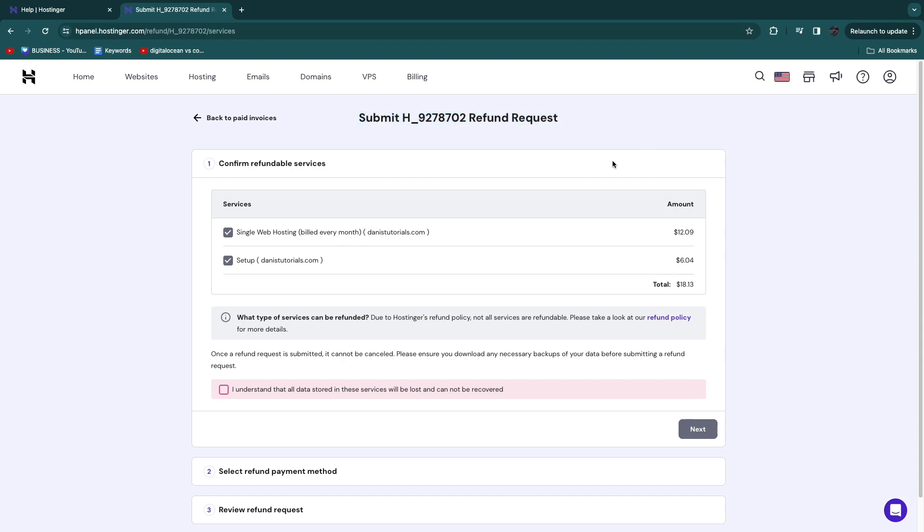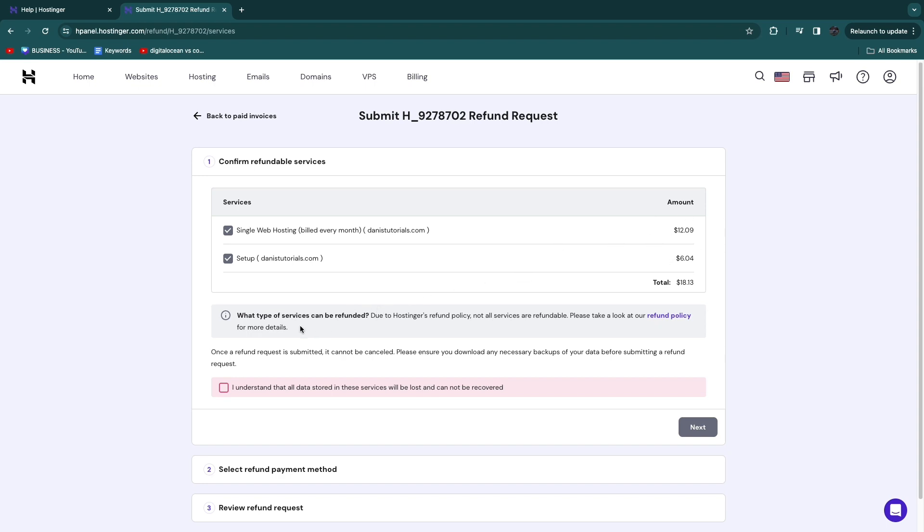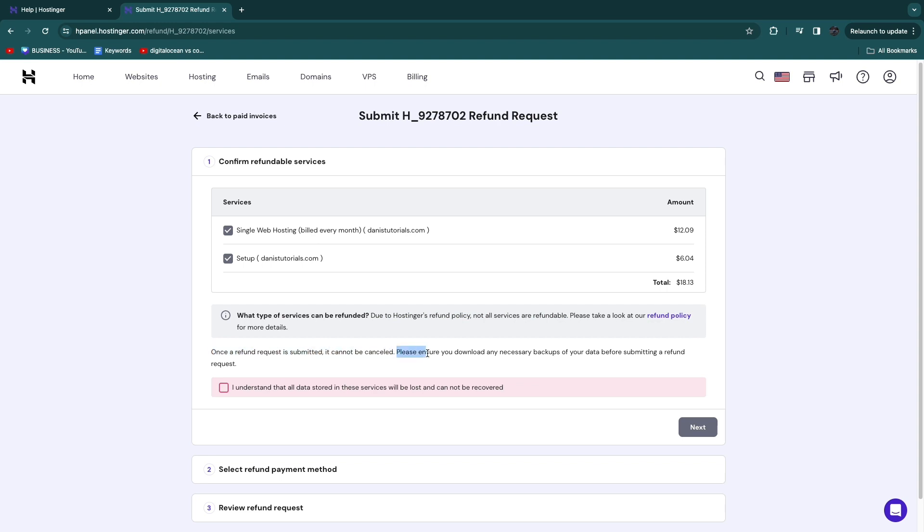Right here, Refund Request. Then you can see these services right here, and as you can see, due to Hostinger's refund policy, not all services are refundable, so you can check out their refund policy right there. And here you'll see once a refund request is submitted, it cannot be cancelled. Please ensure you download any necessary backups of your data before submitting a refund request.